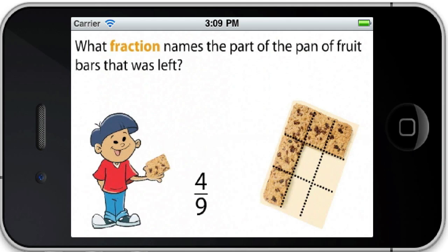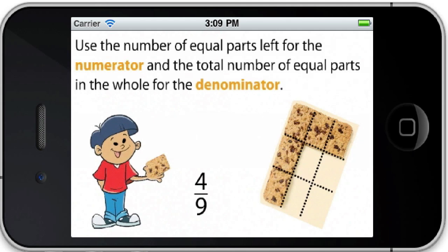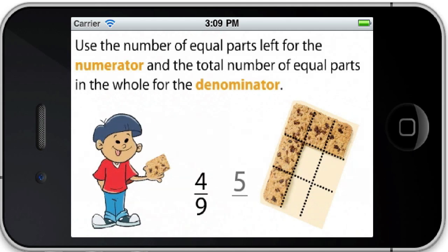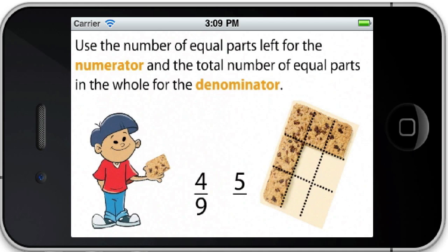What fraction names the part of the pan of fruit bars that was left? Use the number of equal parts left for the numerator and the total number of equal parts in the whole for the denominator.